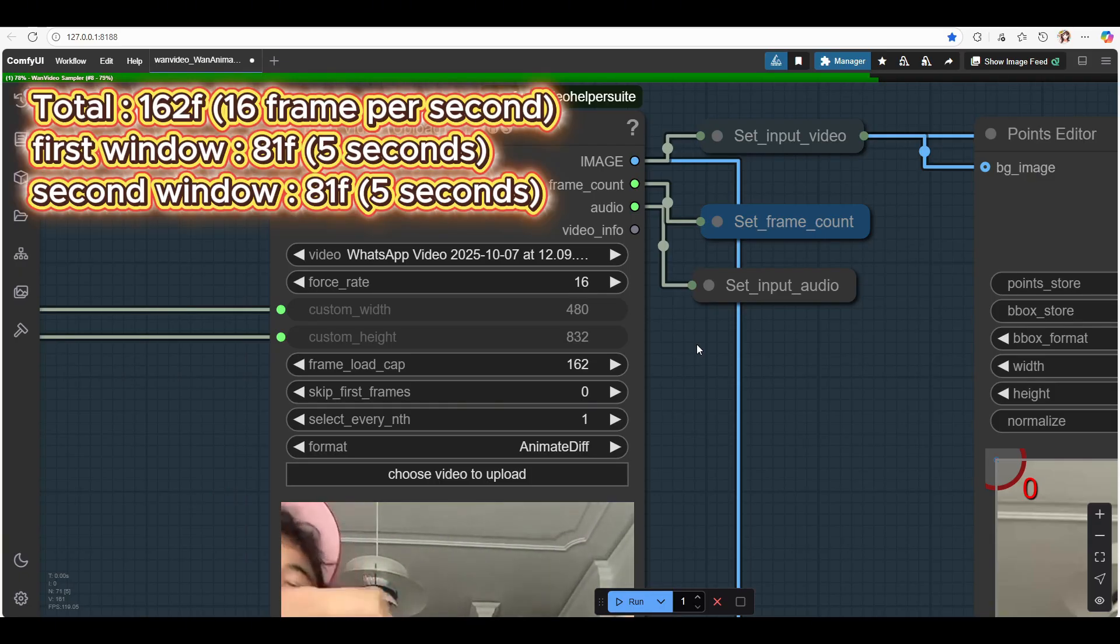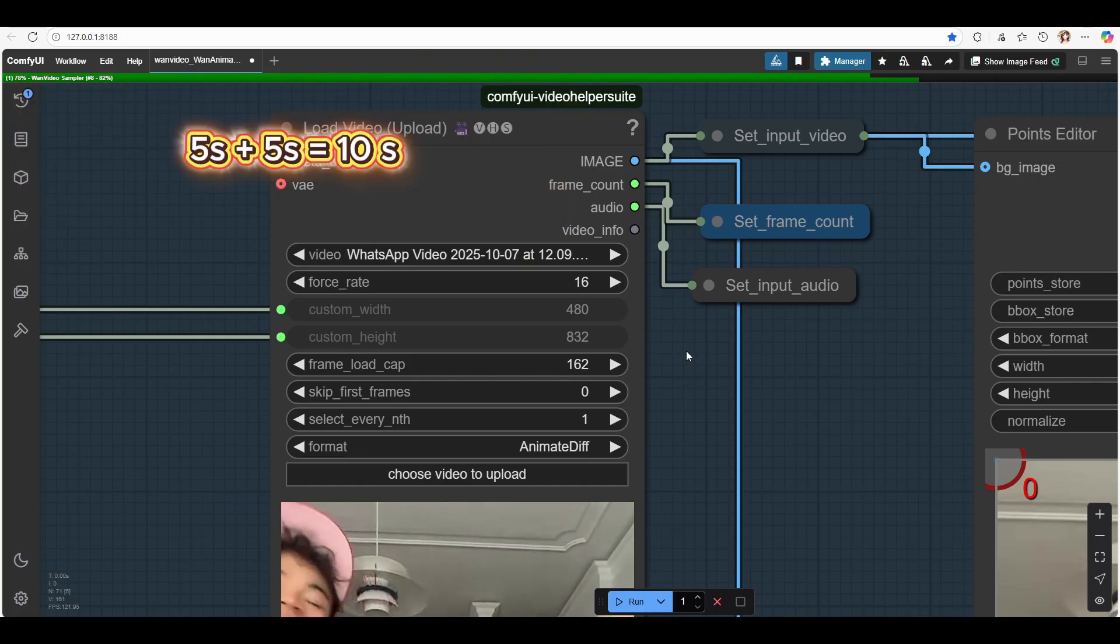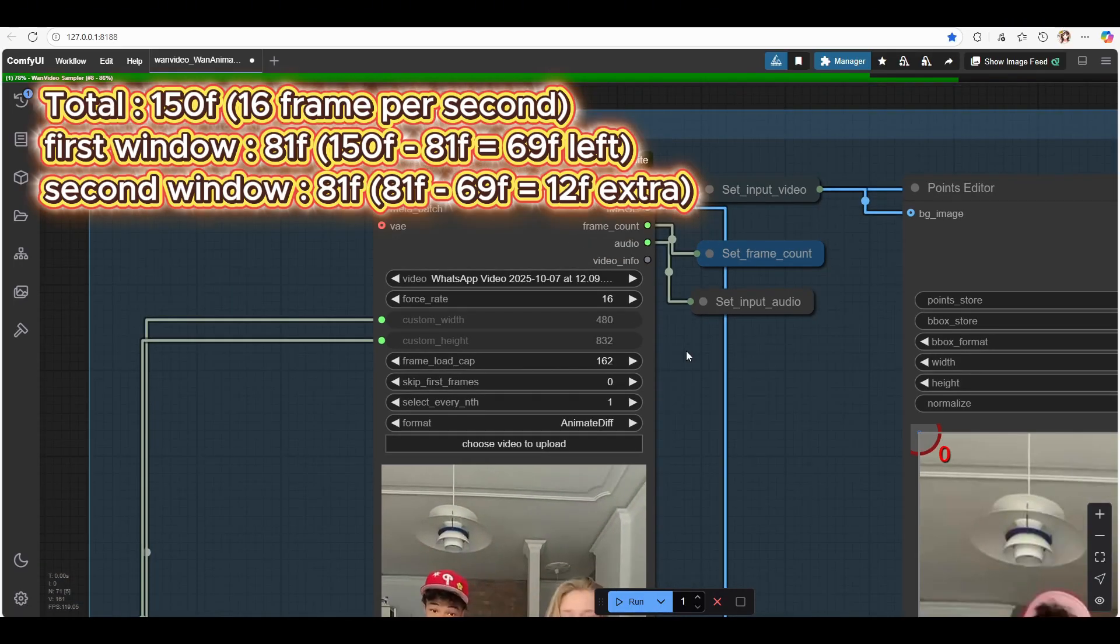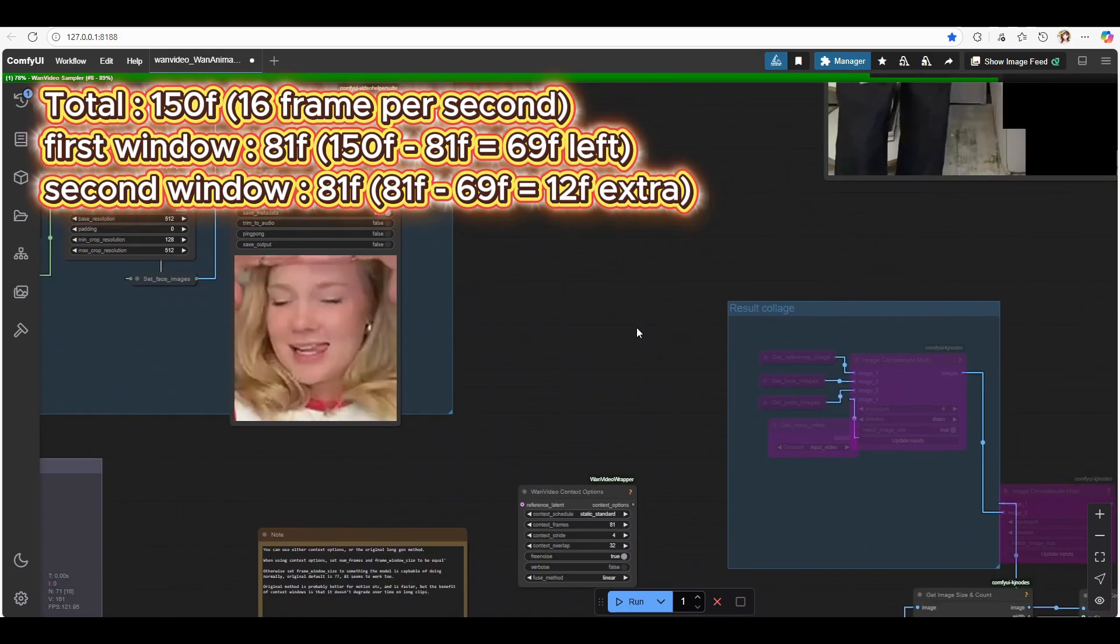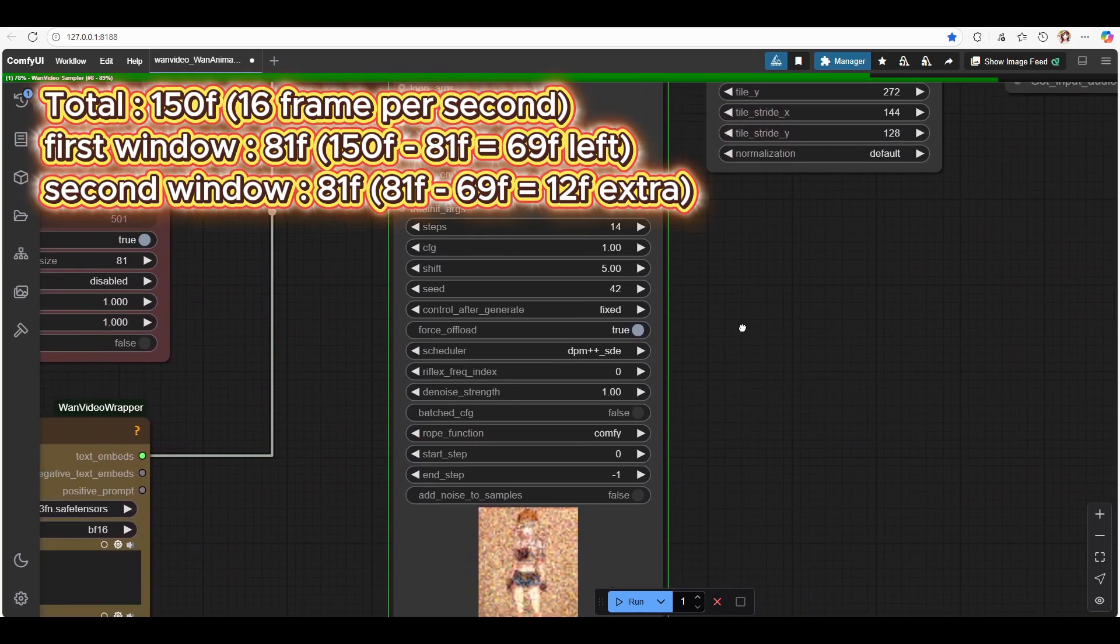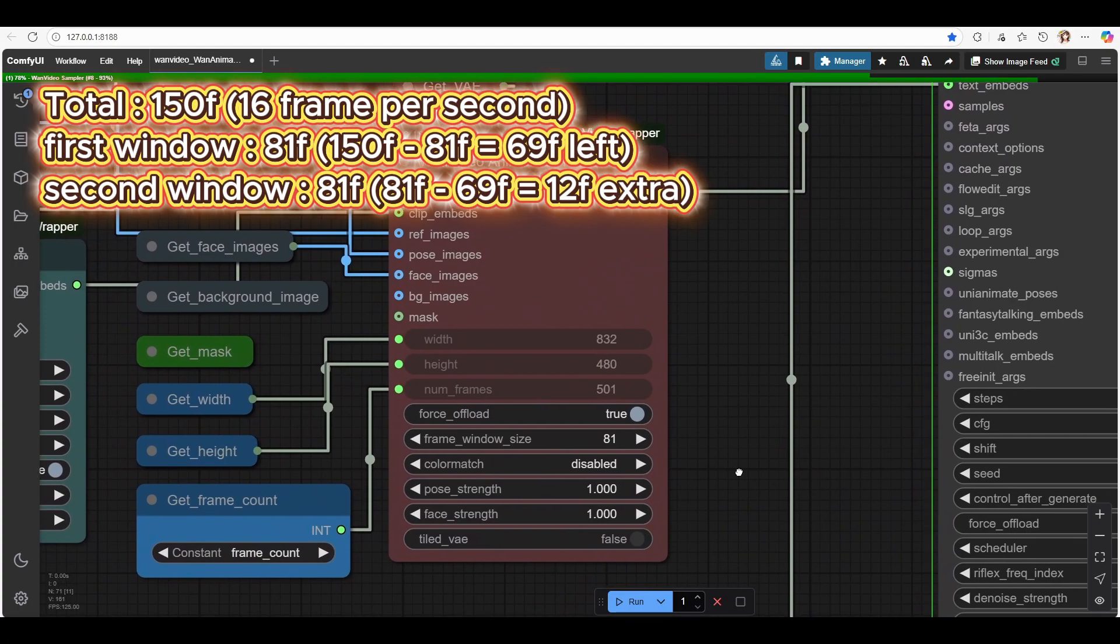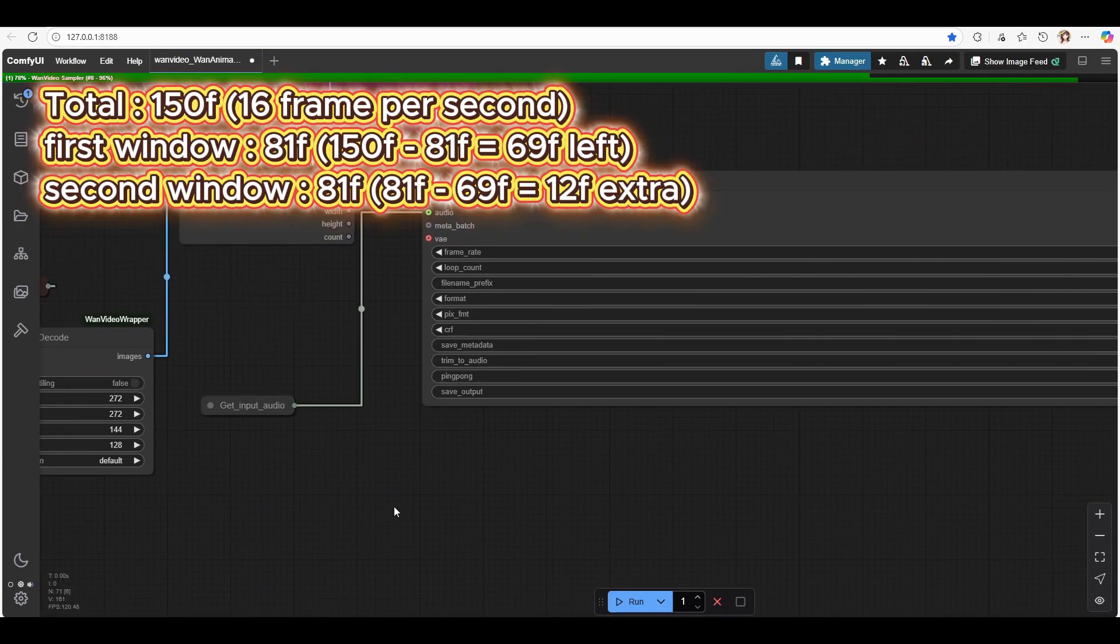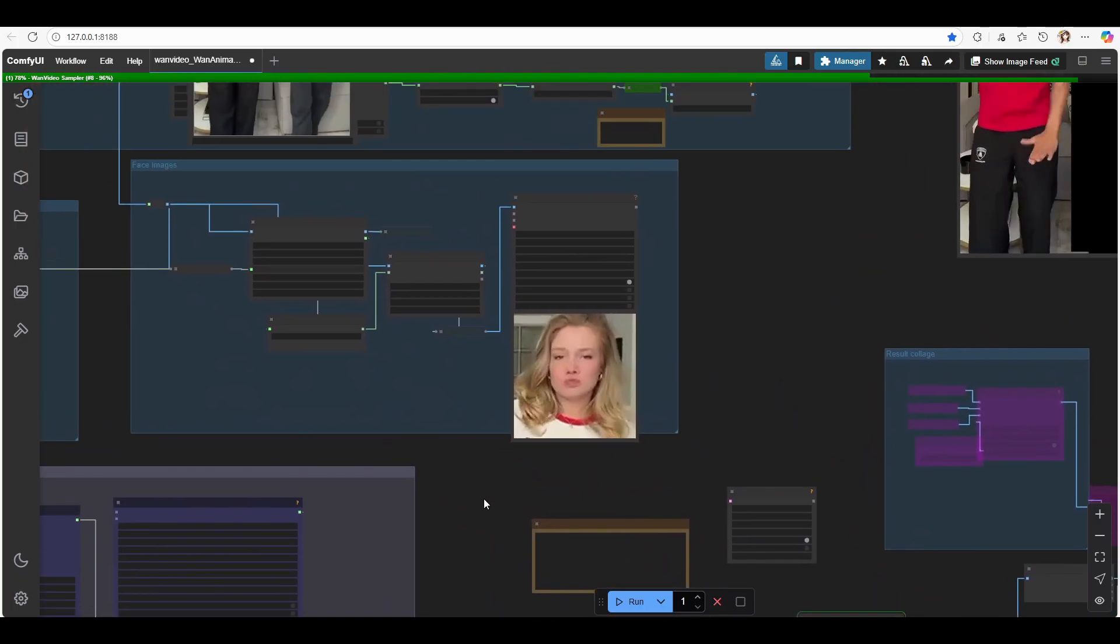Let's say you have 162 frames. The first 81 frames run in window 1, your first 5 seconds, and the next 81 frames run in window 2. Finally, both clips are combined into a single 10-second video. But if your video has 150 frames, the first window generates 81 frames, leaving 69 frames. The system will still run another full batch of 81 frames for the second window, which means it'll auto-generate 12 extra frames to fill the gap. That's why you sometimes see unwanted or off-sync frames at the end. So always calculate your total frames before generating.